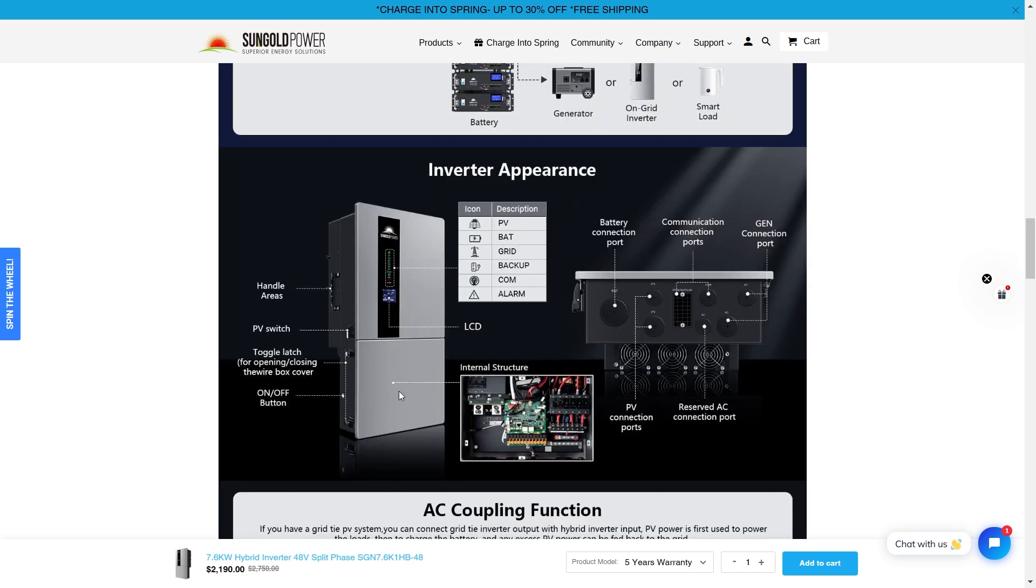Now this inverter looks a little bit different than the other Sun Gold Power inverters that they had on the market has a nice new futuristic design. It looks nice. I think they did some upgrades as far as the ports and things like that to just make things a little bit easier for everybody.